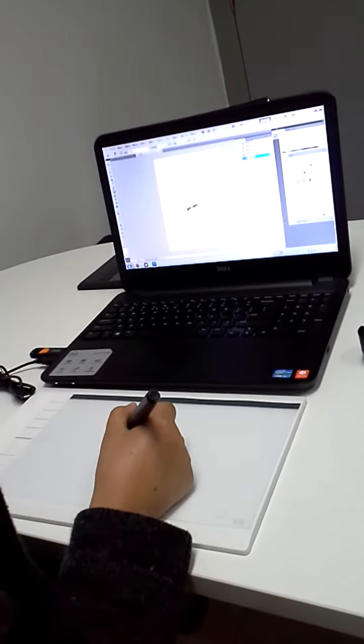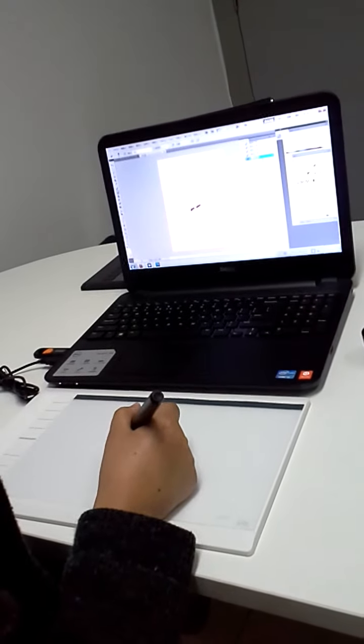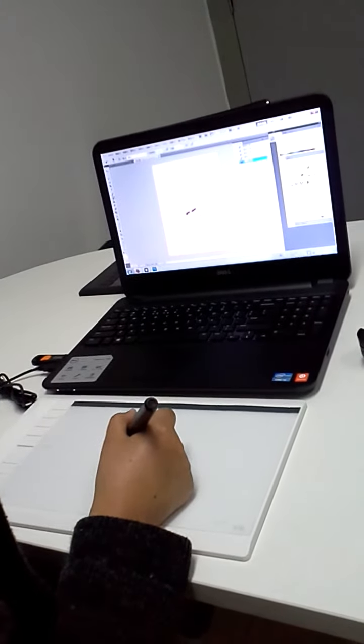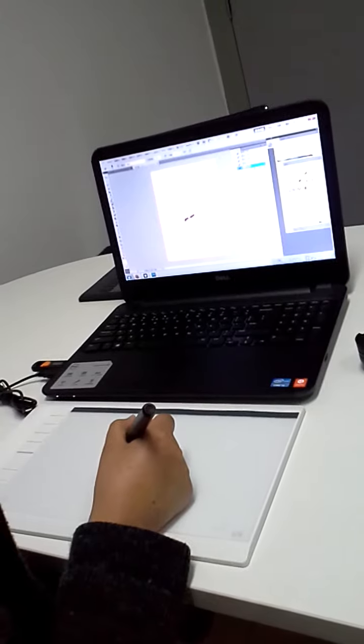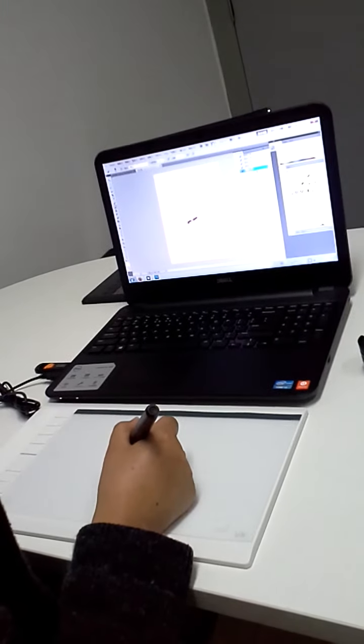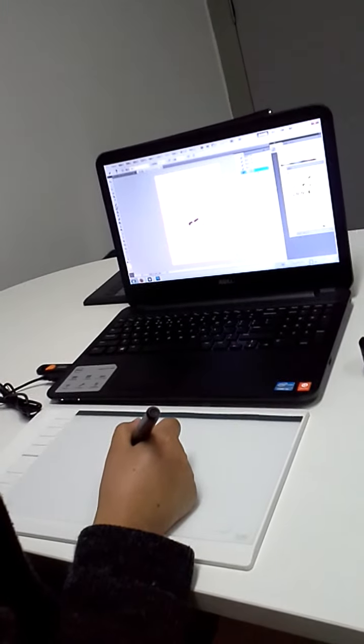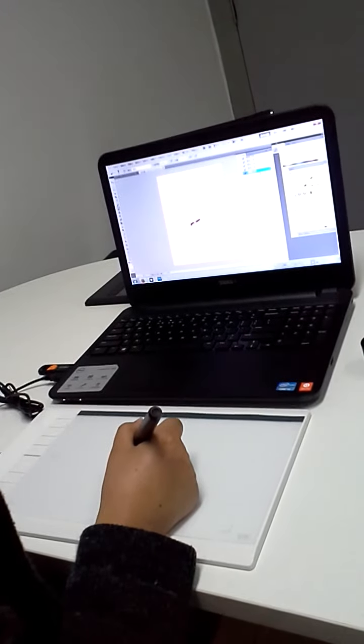Included Adobe Photoshop Elements 10, Autodesk Sketchbook Express, and Art Rage 3 Studio.